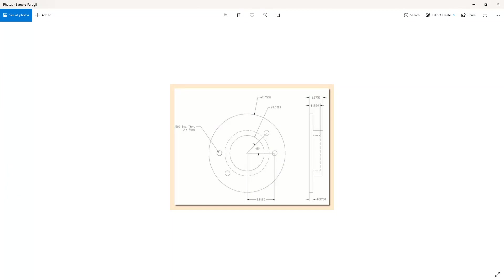On the screen is a part print for the sample workpiece we will be using in the estimate. The material is 4140 and we have previously created a cycle time estimate using Kanteca's Kipware CYC in a previous video.